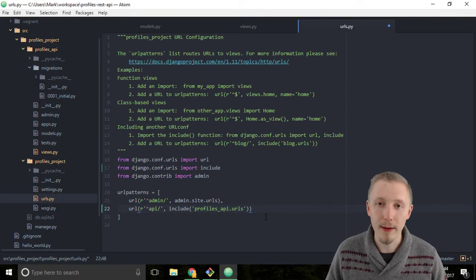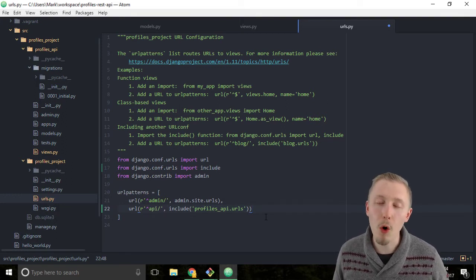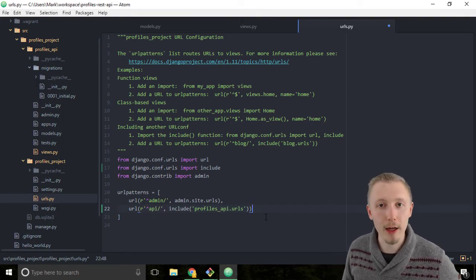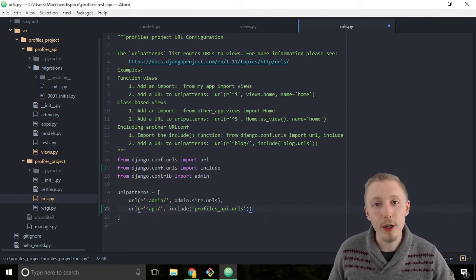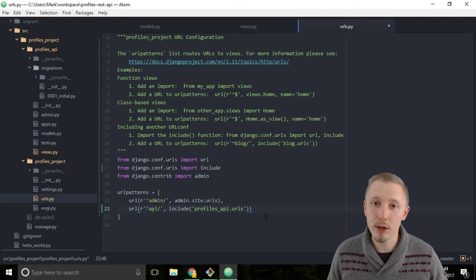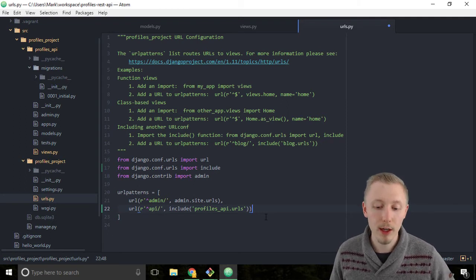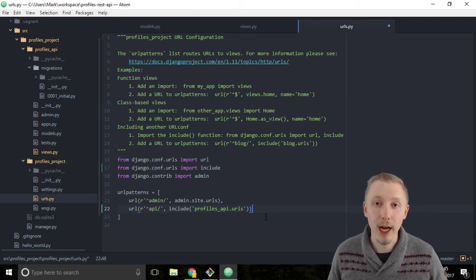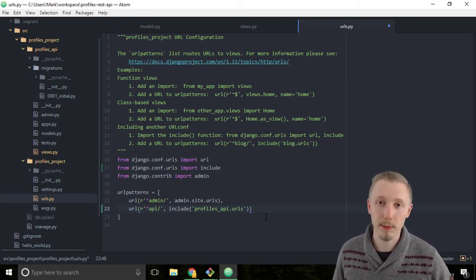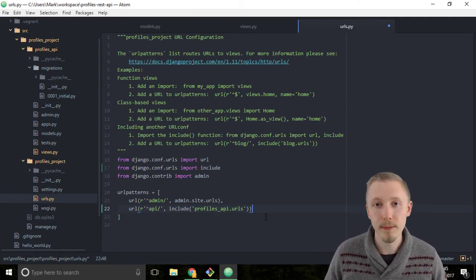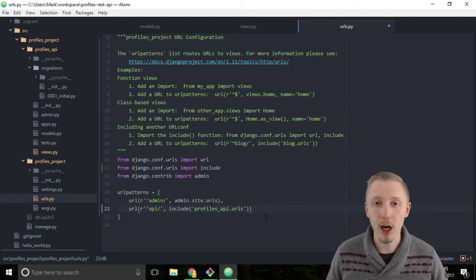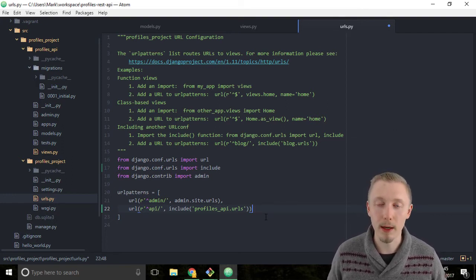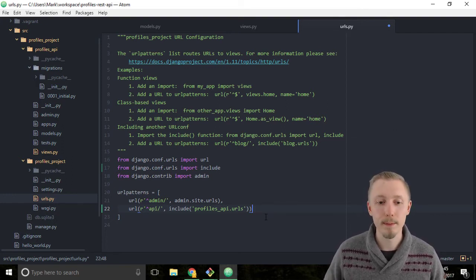If you want to learn more about Django urls I've included a link in the resources of this video to the Django url dispatcher documentation. You can head over to that if you want to learn Django urls in much more detail.